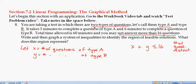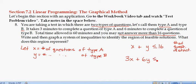For the time restriction: it takes three minutes per Type A question, so I'll spend 3X minutes on Type A problems, and 6Y minutes on Type B questions. That total time must be less than or equal to 60. So our second inequality is 3X + 6Y ≤ 60.